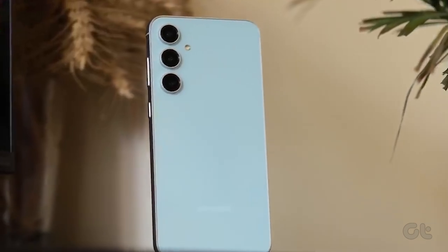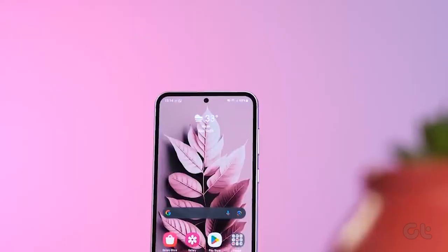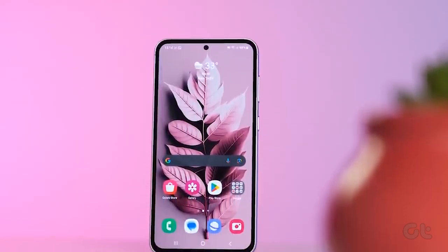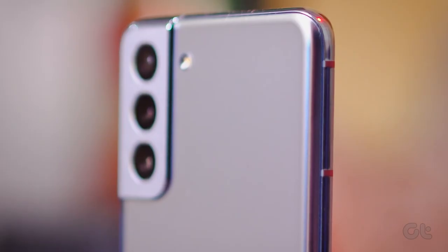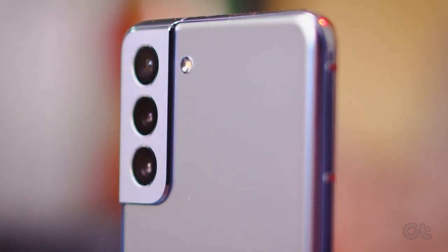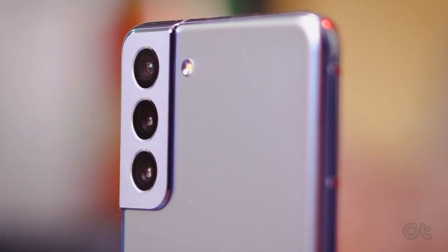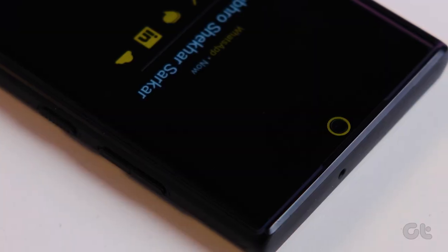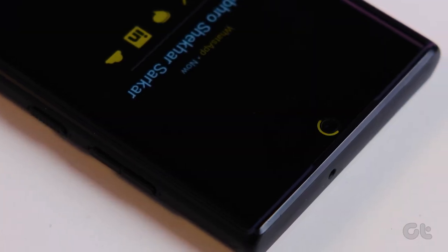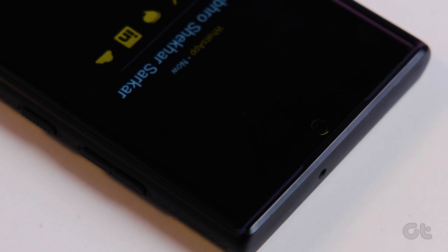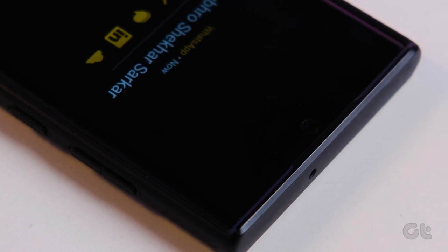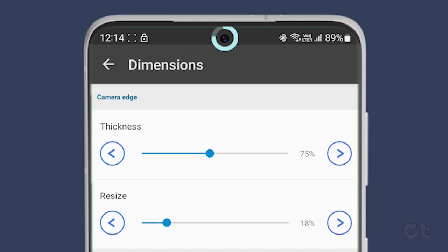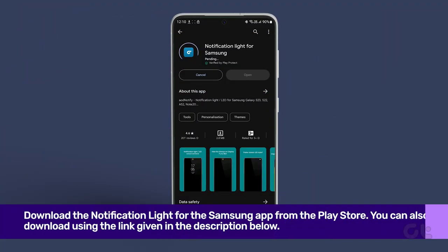Please note that there's no physical notification LED on the Galaxy S23 series of phones, or even the S22 series for that matter. This trick involves using the region around the front-facing camera as an LED strip to notify you of incoming notifications. So if you want notification reminders on your phone when the screen is off, here's how to do it.